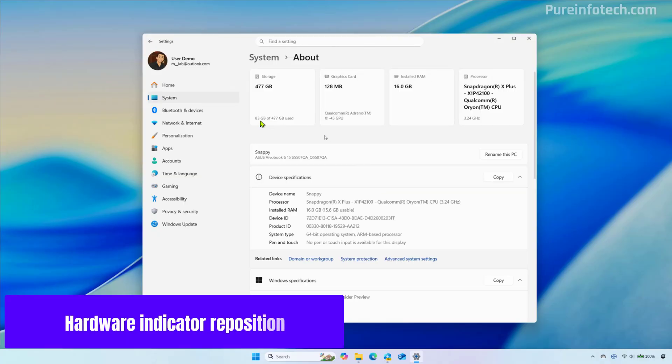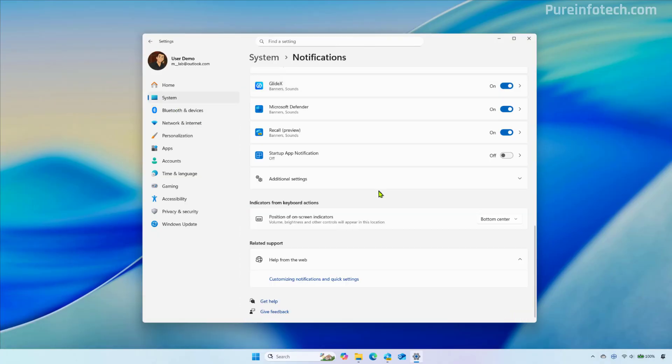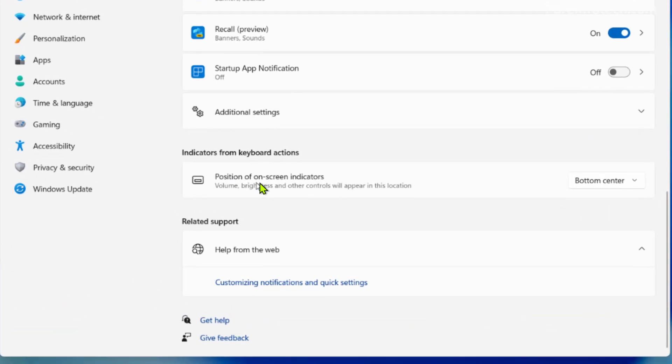Now if we go to the notifications page, if we scroll down at the bottom, we're going to find a new section for the position of the on-screen indicators. This is a new feature that allows us to change the position of indicators such as for brightness, volume, airplane mode, virtual desktops and others.